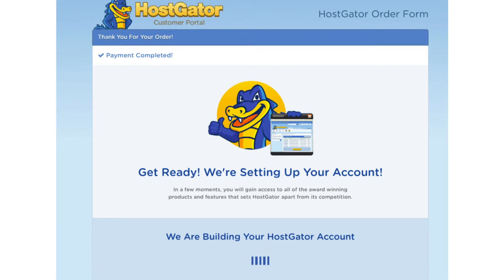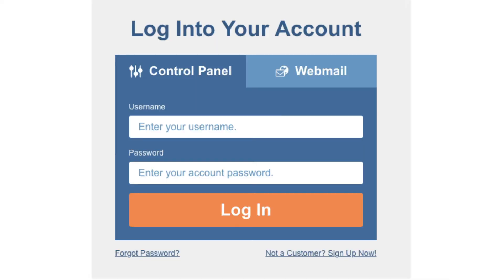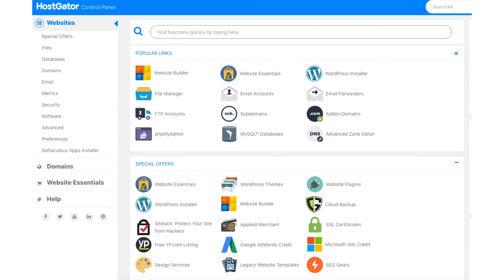You will now be directed to a thank you page. Hostgator will email you your receipt and cPanel login credentials so you can begin creating your site. Once you get the email just click the link to be taken to the Hostgator cPanel login page and enter your credentials. This is what the Hostgator cPanel looks like once logged in. We now want to install WordPress. You will see at the top of the cPanel the popular link section — find WordPress installer and click this.